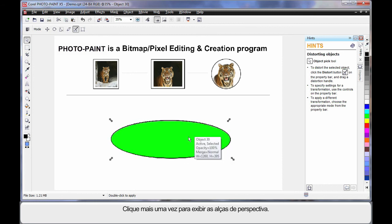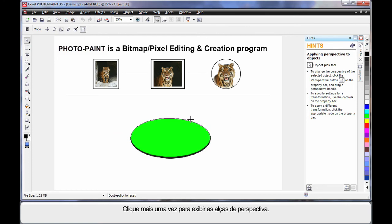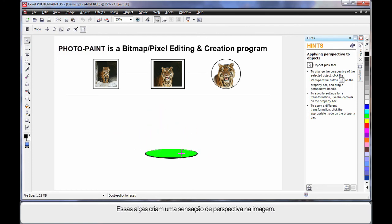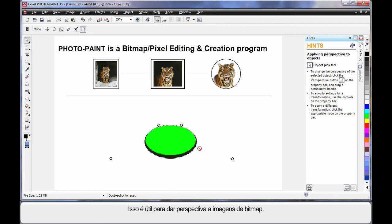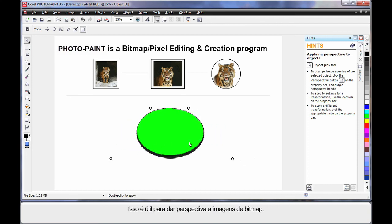Click one more time, and we can bring up the perspective handles. And these handles allow you to create a sense of perspective on your image. Very handy, I find, when working with bitmap images that you want to give perspective to.